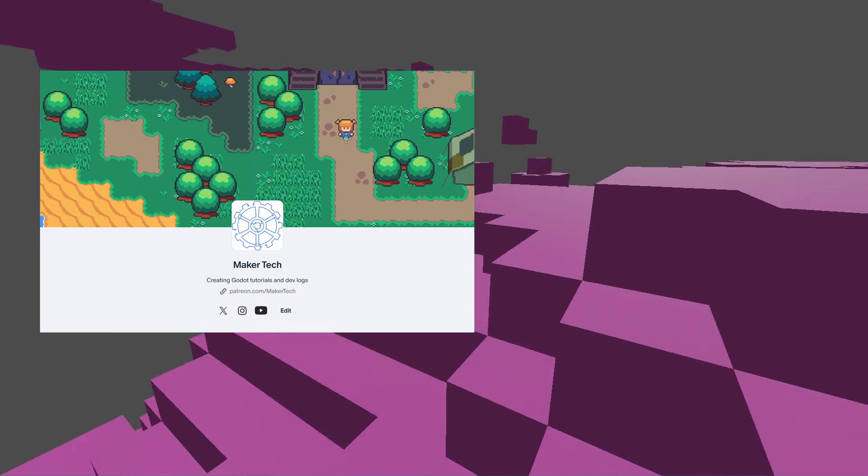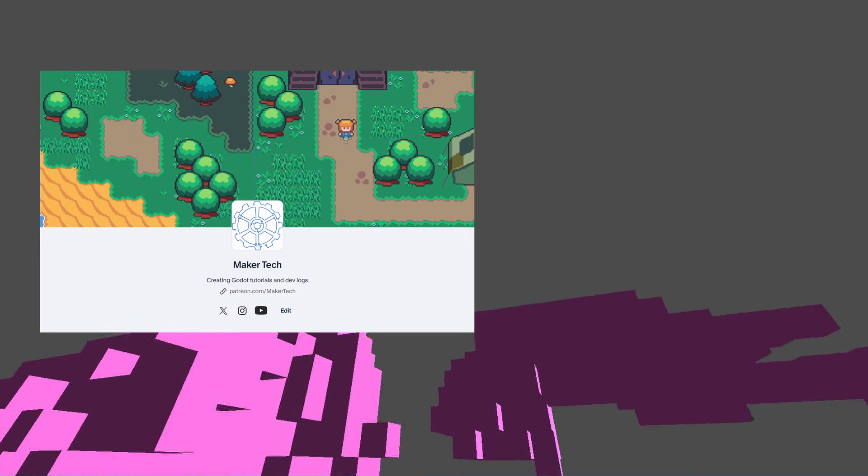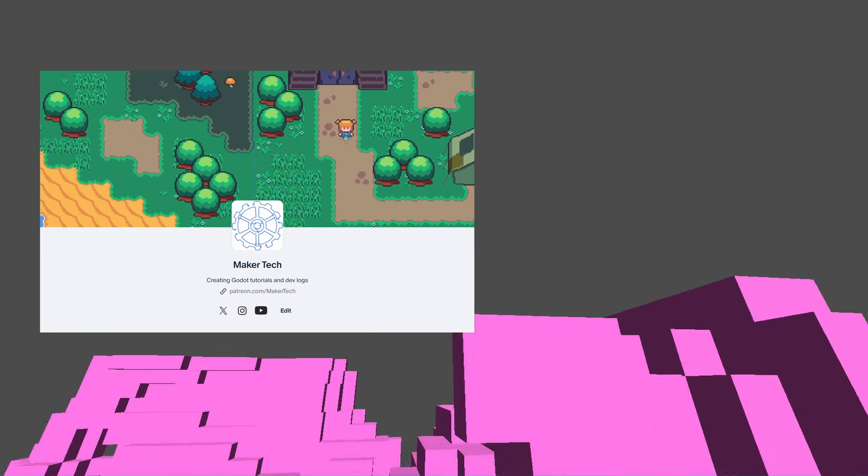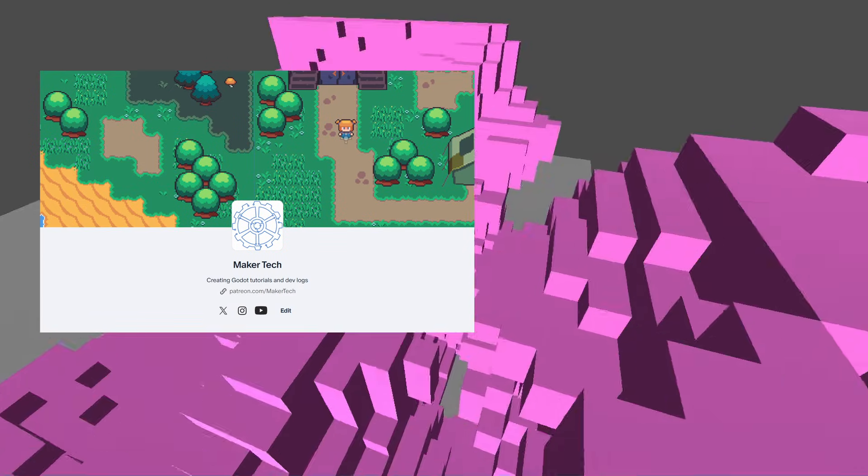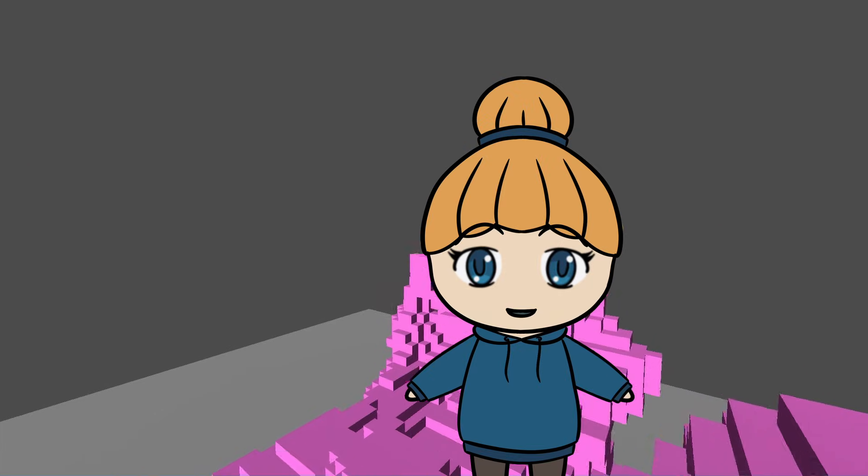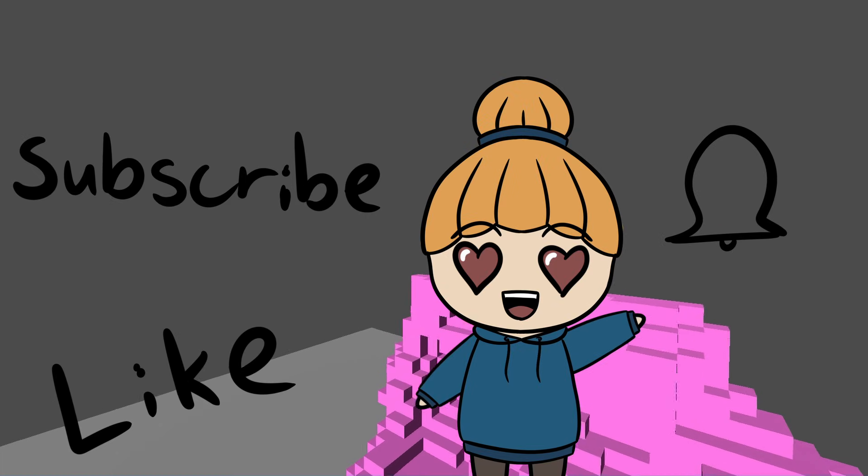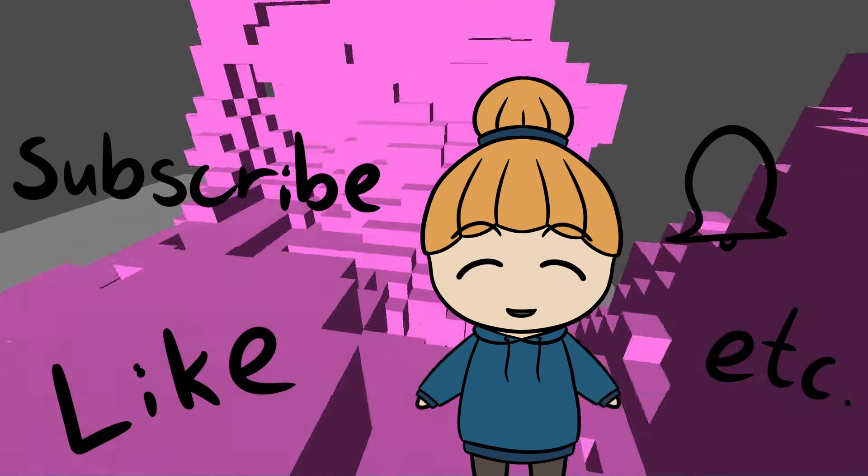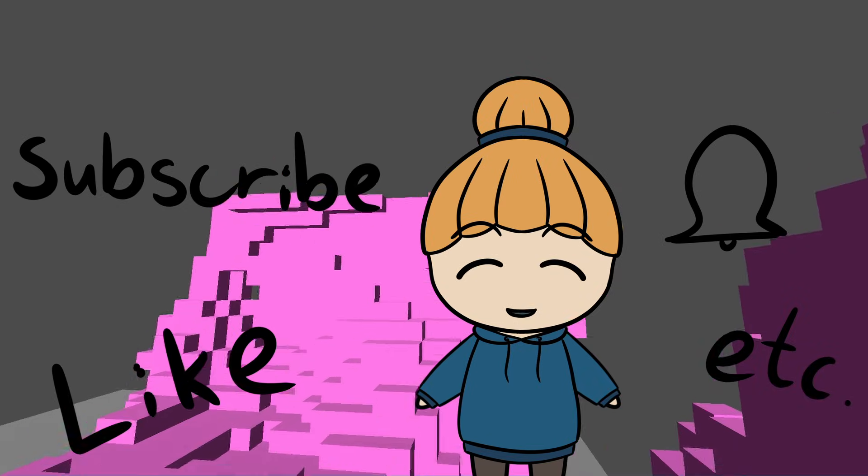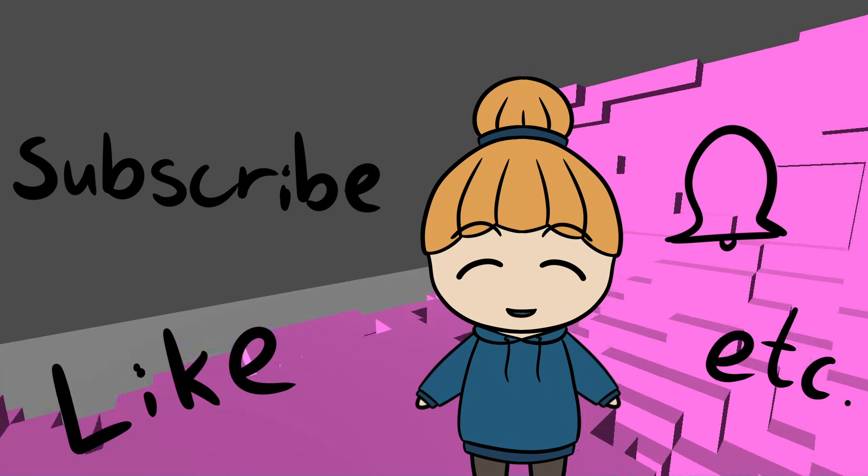The project files for this video is, as always, available for selected tiers on Patreon. Please remember to like, subscribe, hit the bell and all that, if you want to see more like this in the future. Bye!